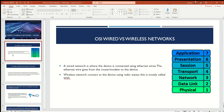A wired network is where the device is connected using Ethernet wires, and the Ethernet wire goes from the router, modem, or gateway directly to the device. This is seen everywhere — in schools, libraries, even personal houses. My personal setup is going from my modem via Ethernet wire to my PC.